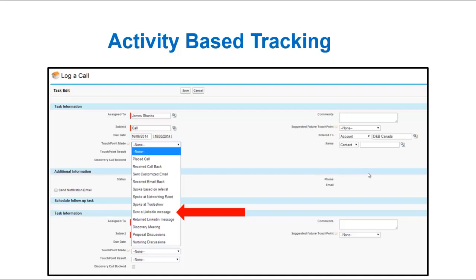Hi, this is Jamie Shanks at Sales for Life, and this is Social Selling in 60 Seconds. I want to be able to give every sales manager the tools to track the success of their social selling campaigns.